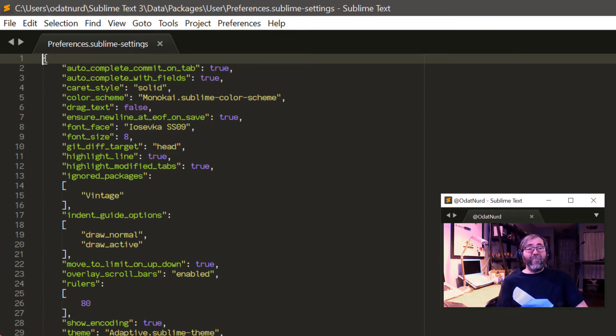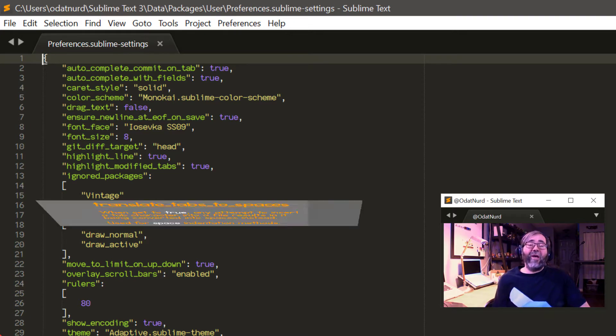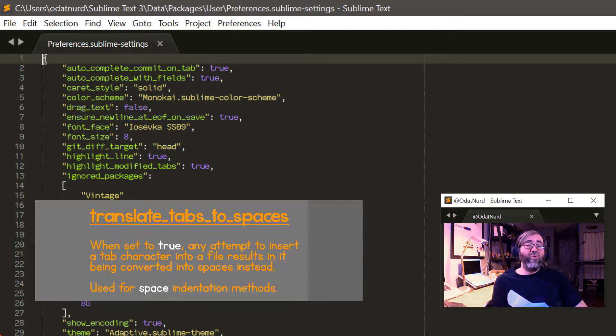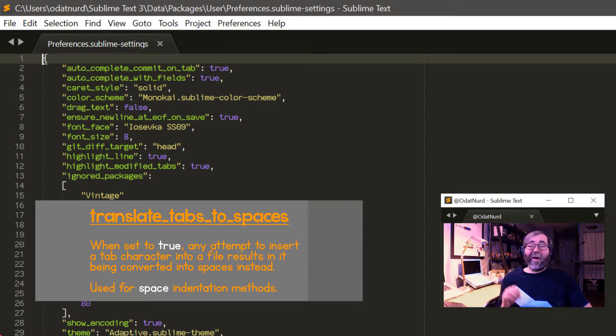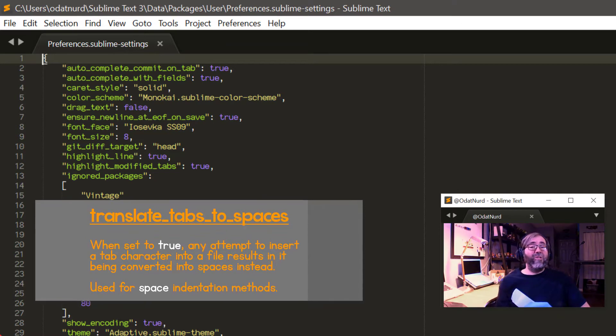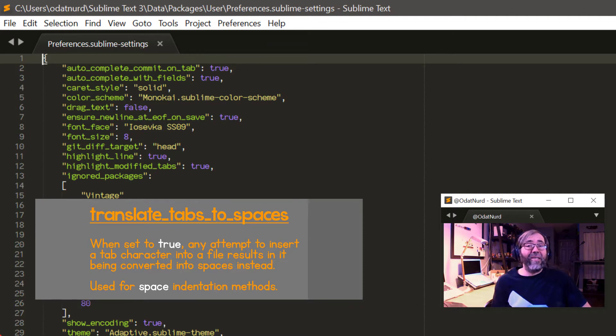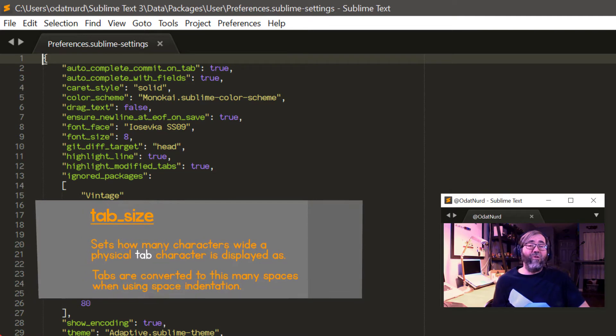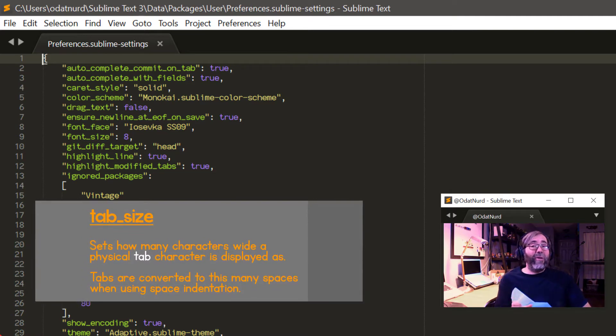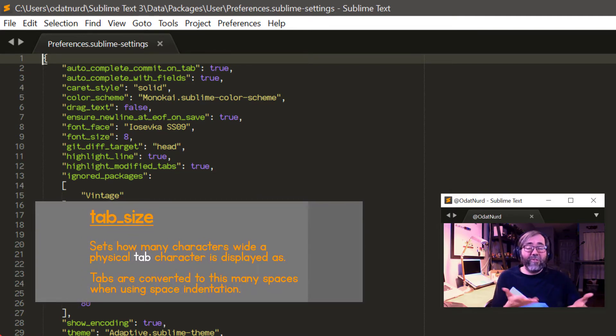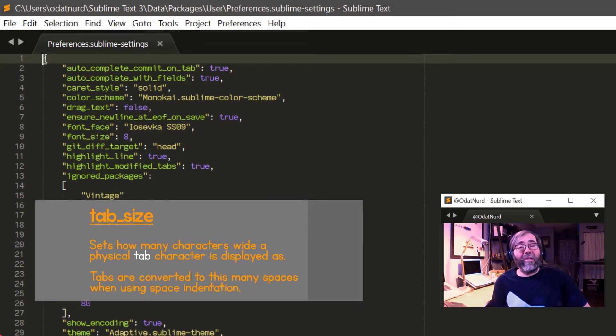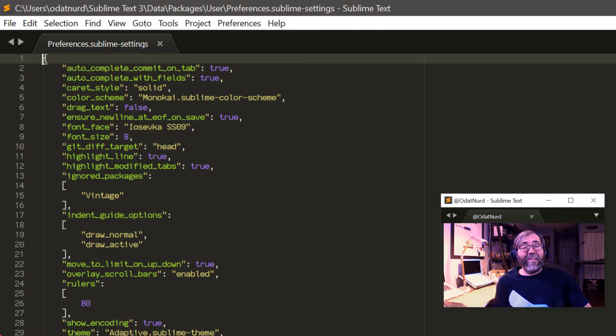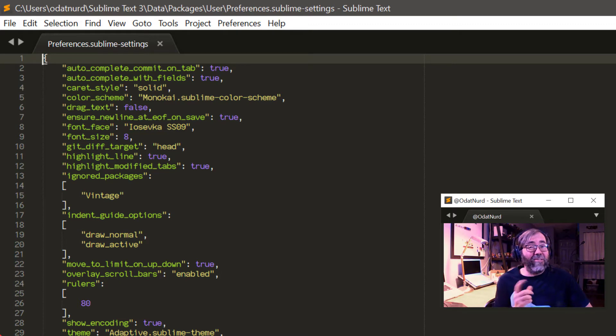Inside of that settings file there are a couple of settings that control the thing that you want to do here: tab_size and translate_tabs_to_spaces. Now translate_tabs_to_spaces is a boolean true or false. It controls whether or not when a physical tab is attempted to be inserted into the buffer by any means whatsoever, should it be inserted as a tab or should it be converted to spaces instead. And tab_size controls how big tab characters appear to be when they are in the buffer or how many spaces they will be converted into. Through this you can determine whether you want to have your files indented with tabs or not and how big the indent levels are supposed to be.